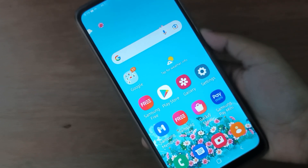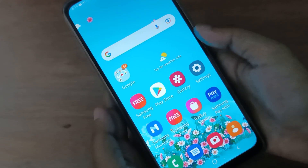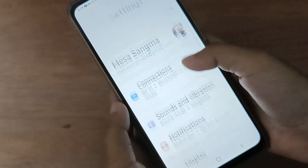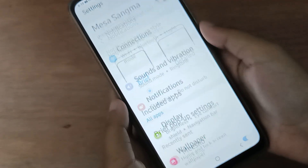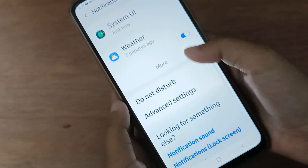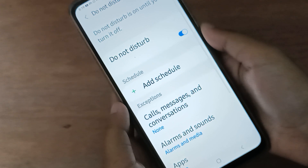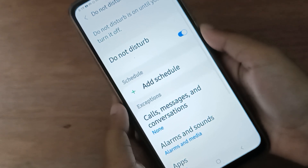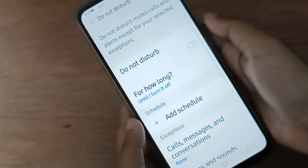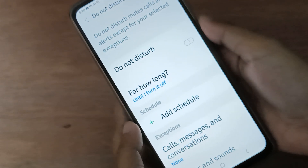Let's start the video. First, go to Settings, then scroll down to Notifications. Then scroll down to Do Not Disturb and click on it. If you want to turn off Do Not Disturb on your device, just click on the icon and Do Not Disturb will be turned off.